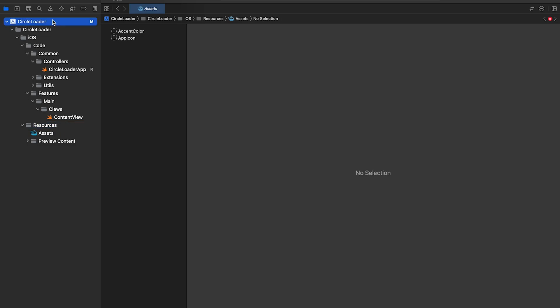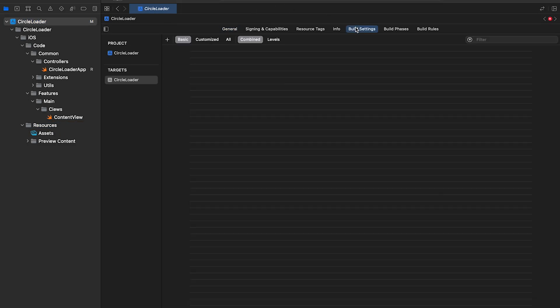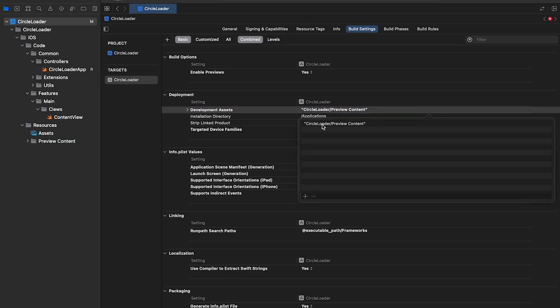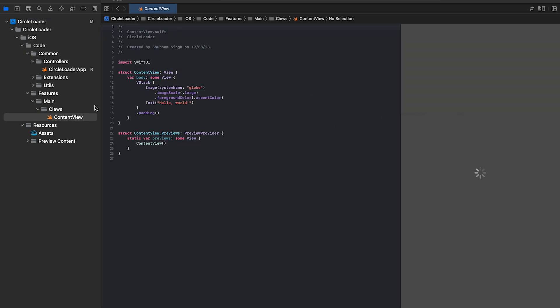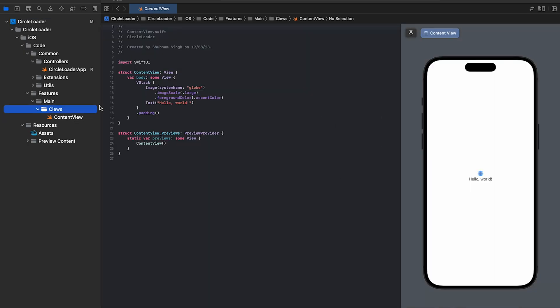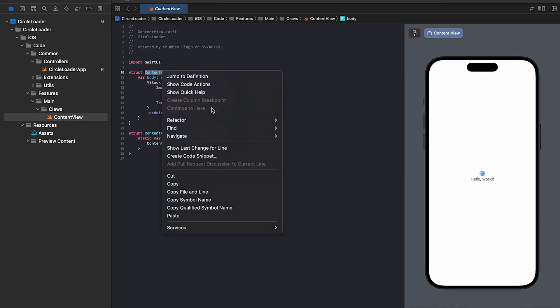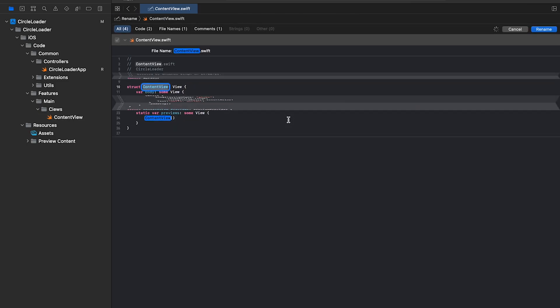If you try building the project, it will fail. We need to update preview contents path in the build settings. We'll append iOS and resources here. Alright, let's move over to the content view. Refactor and change the name to main view.